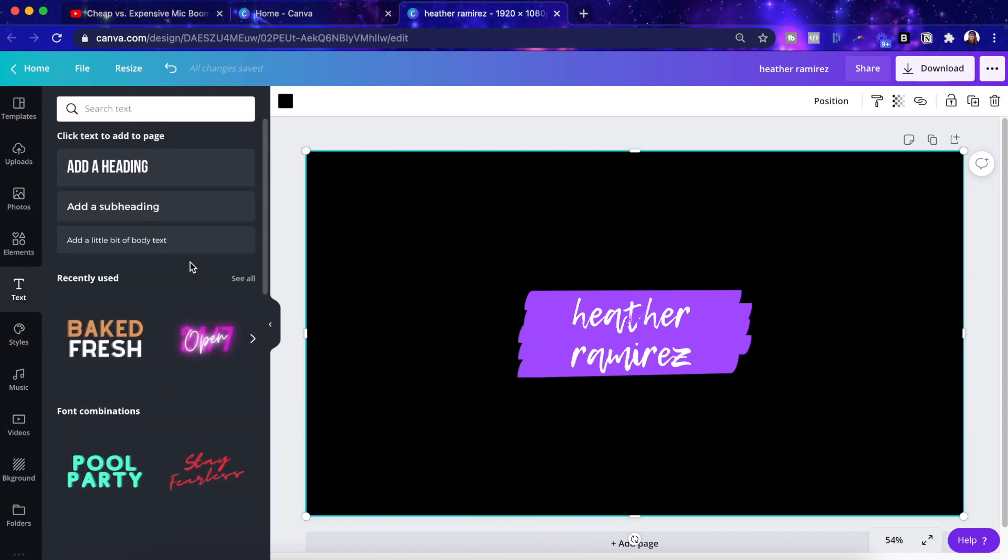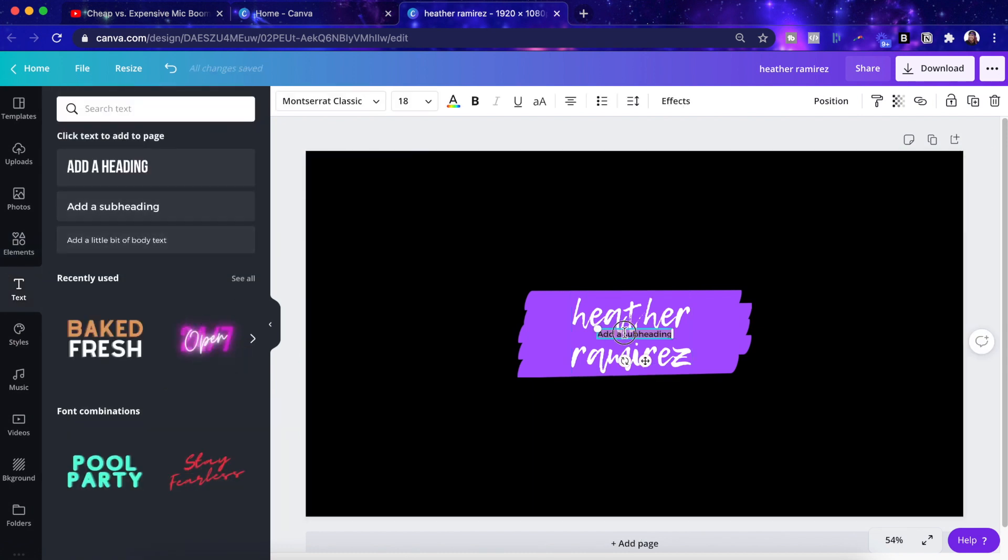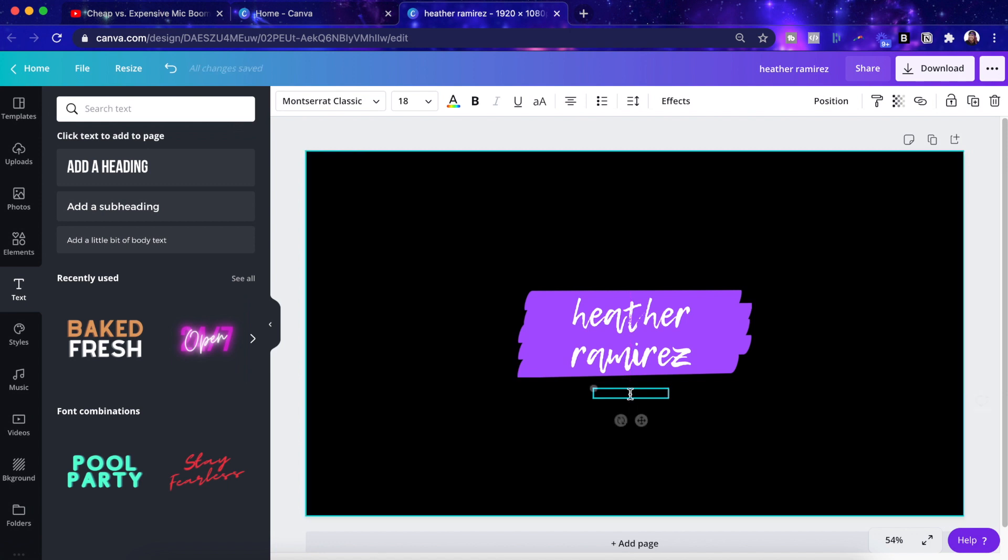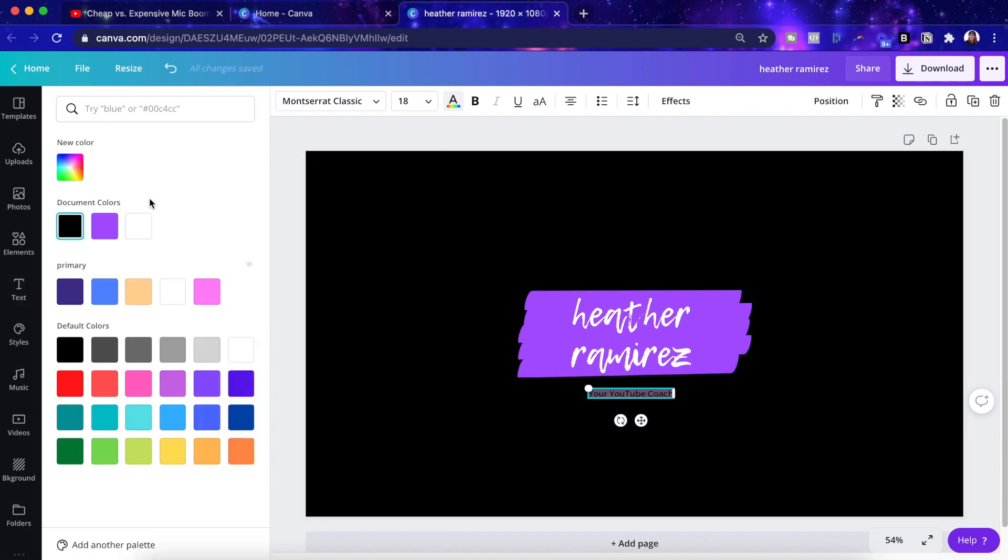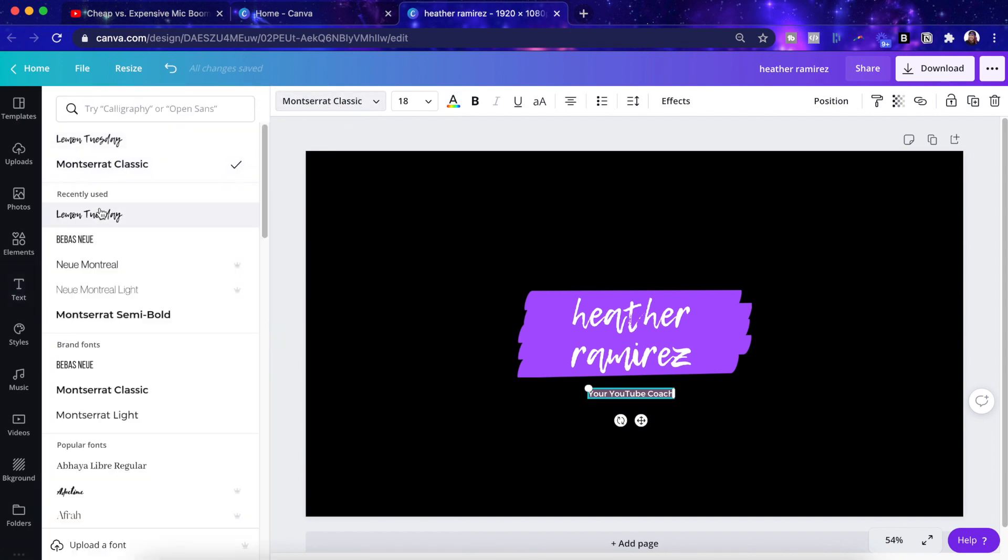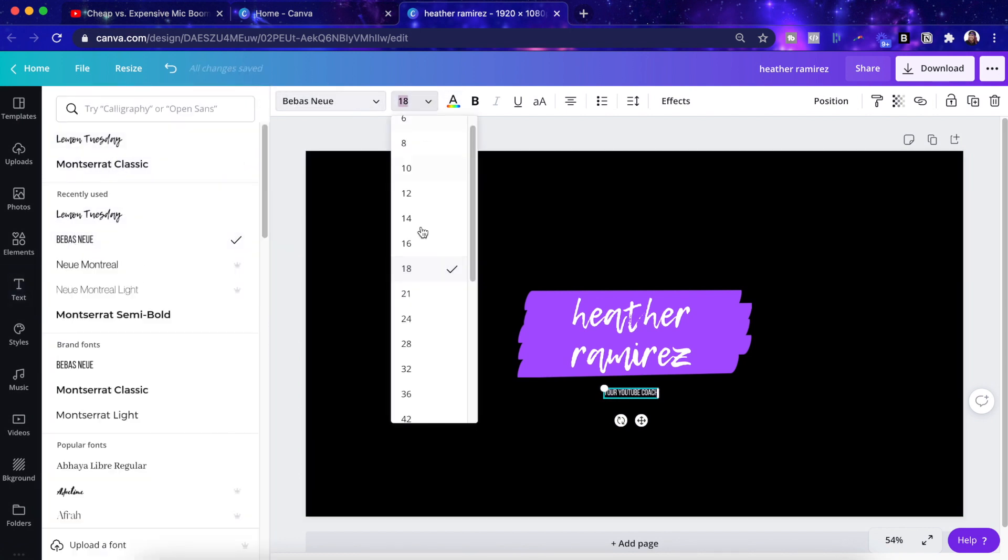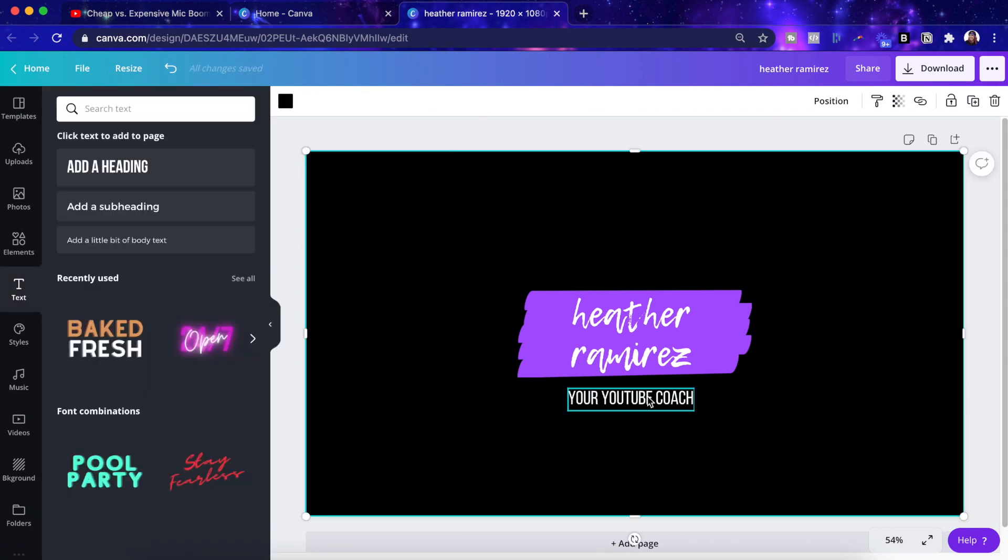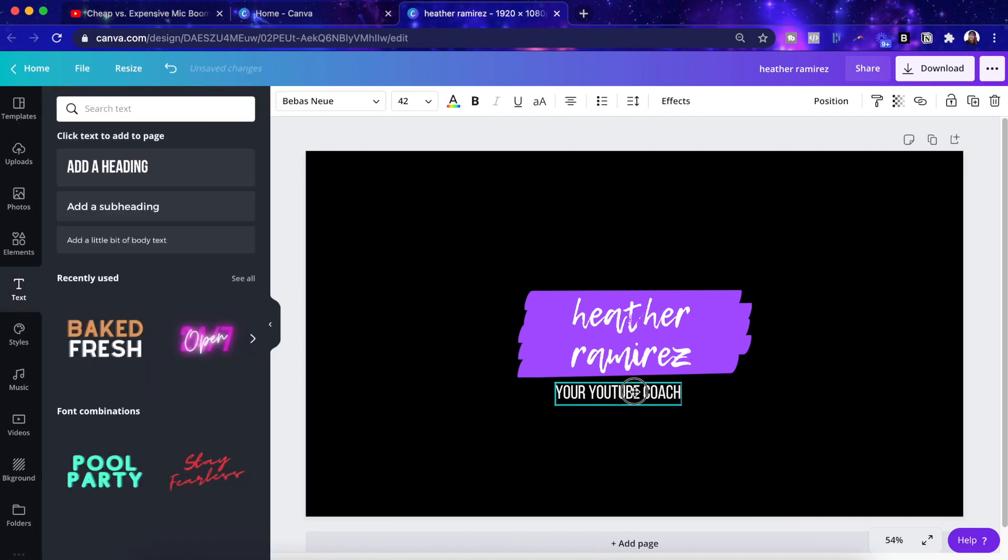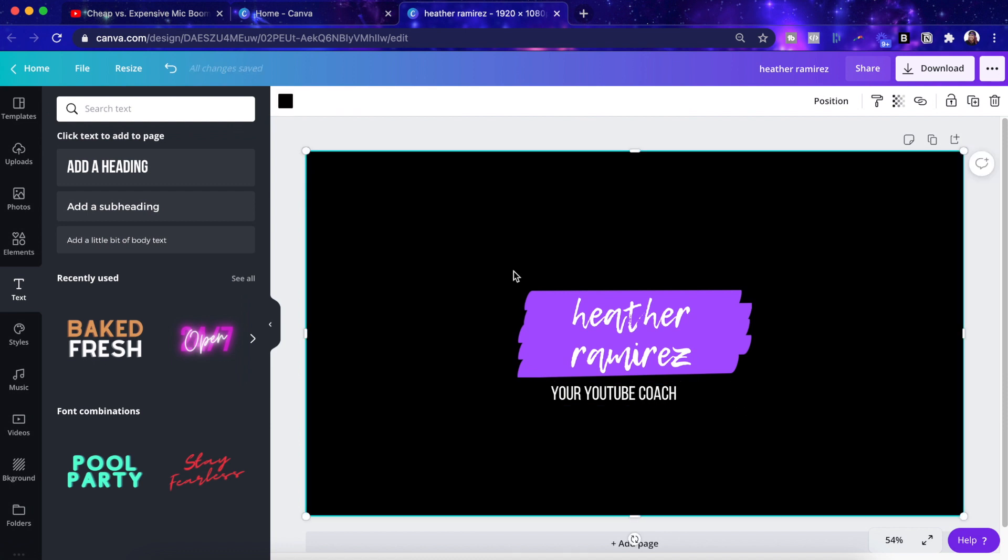And then I'm also going to want to add a subtitle. This is kind of big. Let's make this a little smaller. There we go. Something like that. And then let's grab a subheader. And let me move this. I'm going to put your YouTube coach, which you can't see because it's black. Let's make it white. And let me change the font to this and make it bigger, something like this. Great. I think that's pretty much all we're going to have for now.